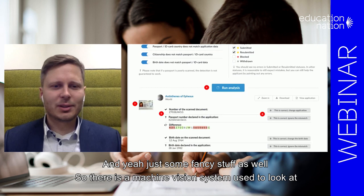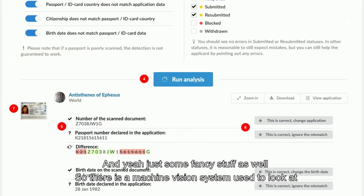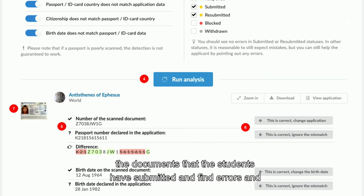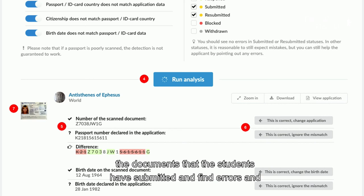And some additional functionality: there is a machine vision system used to look at the documents students have submitted and find errors in those documents — just to make life nicer and easier for universities. I hope it was interesting for you. Thank you.